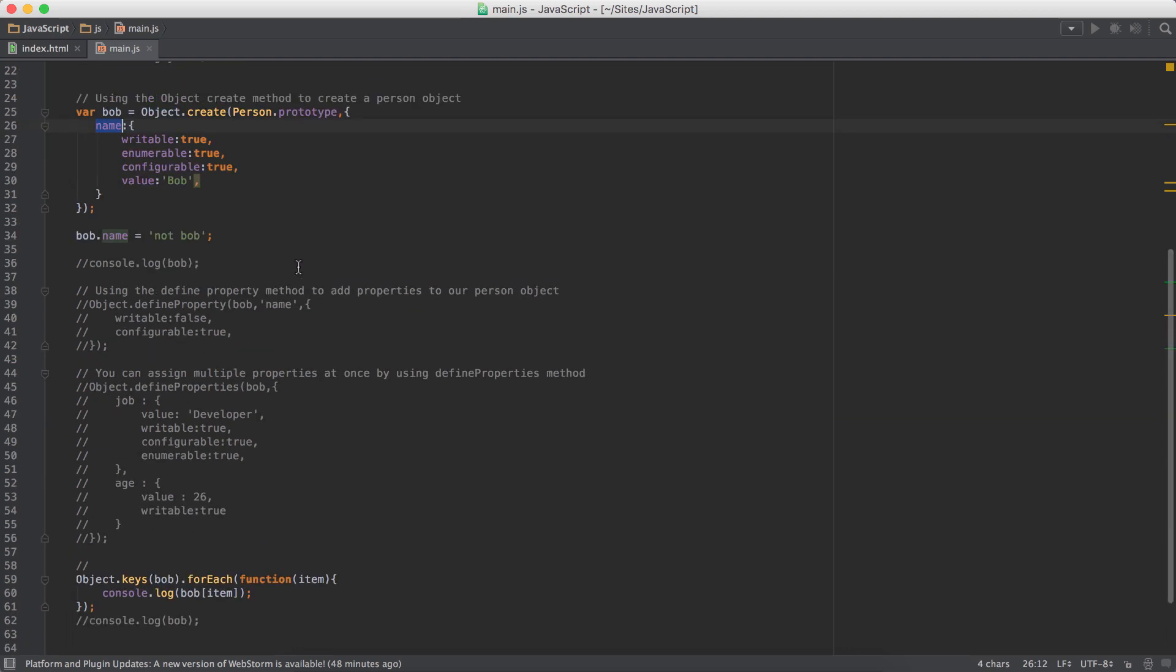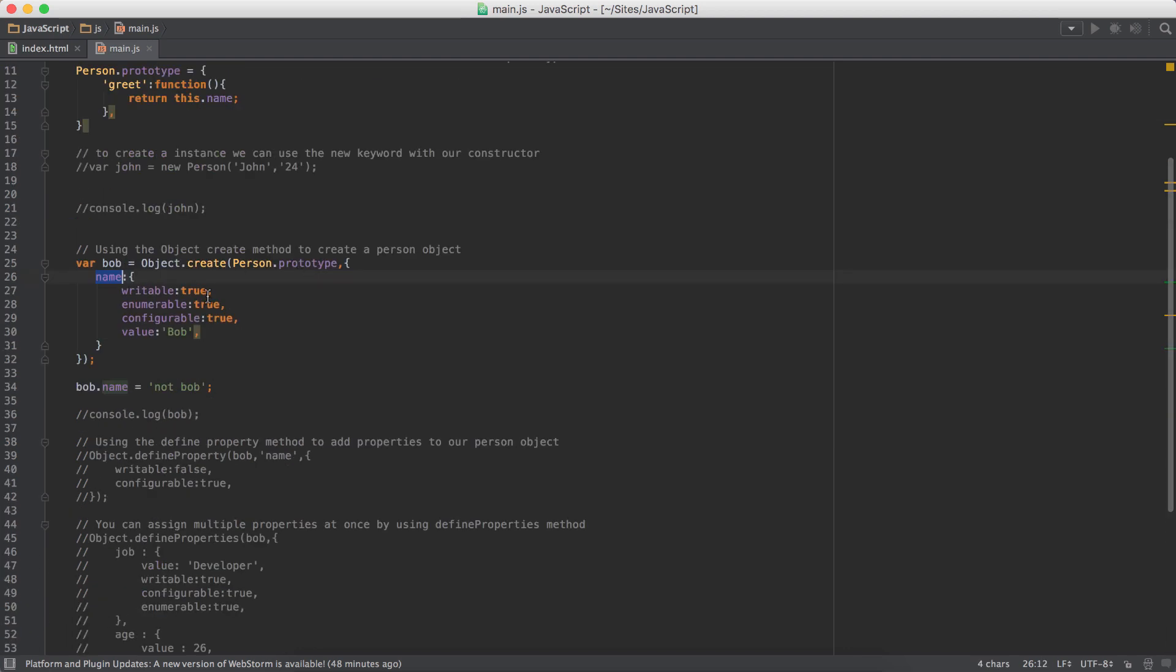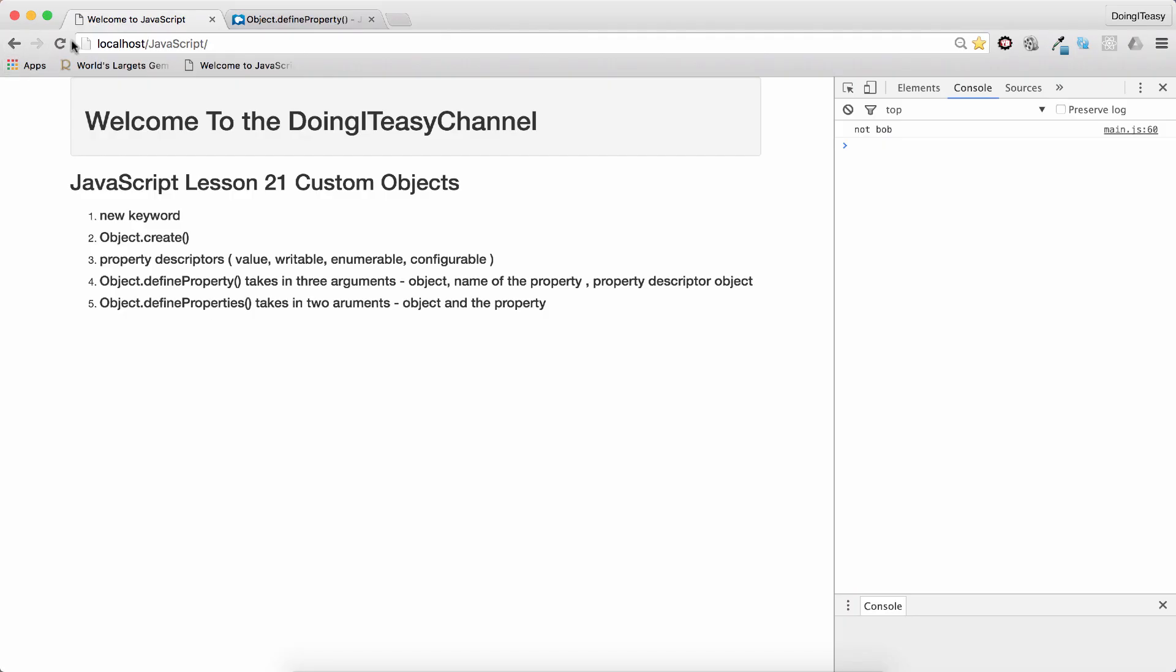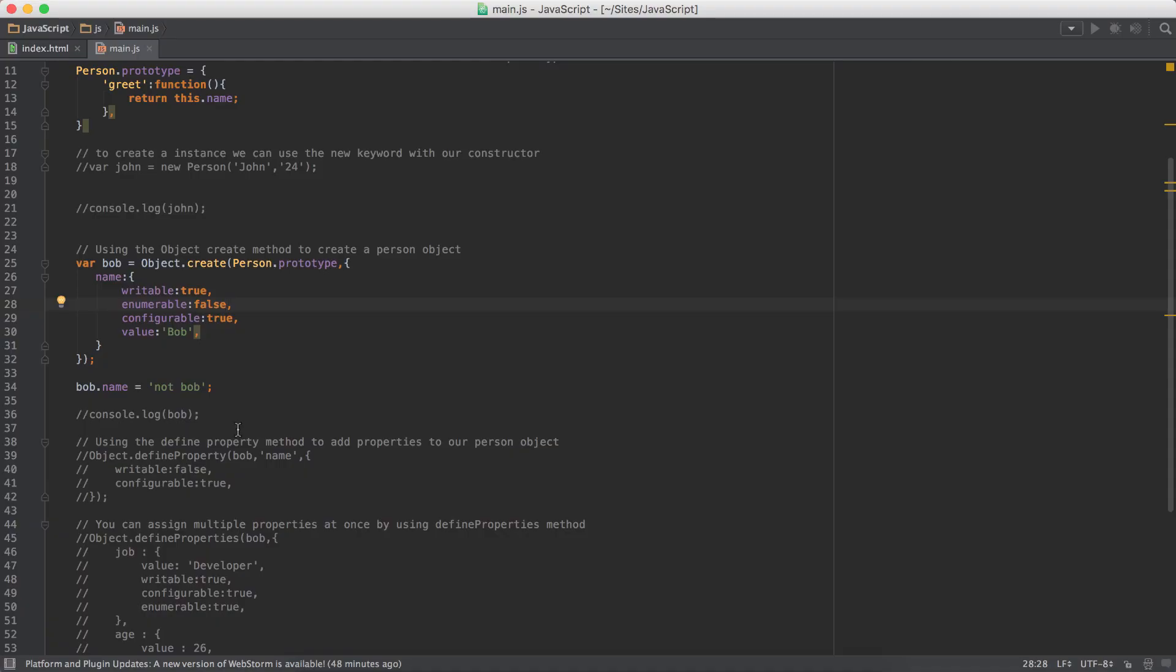So this property, when you're looping through, is seen. If we put this to false or comment it out, it's not going to be caught in the loop. So that is what enumerable means.